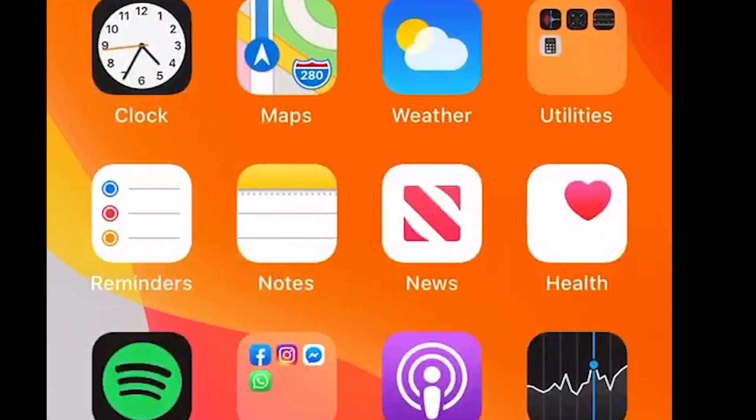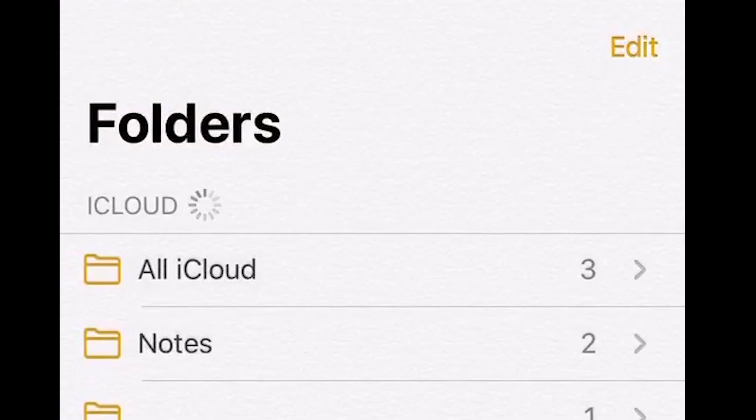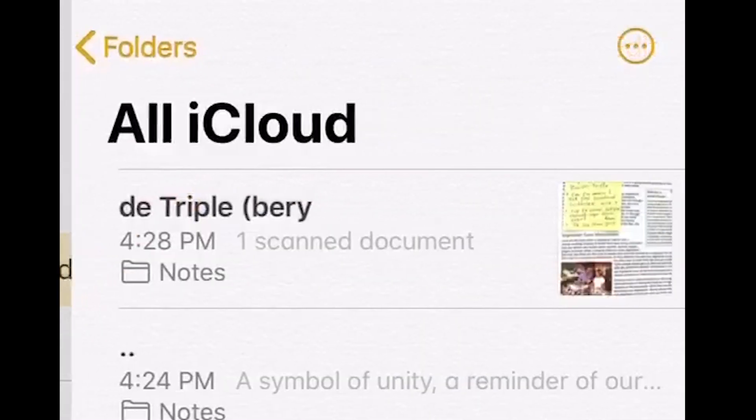The first thing that we're going to do is go to our Notes, and then we are going to go to All iCloud, which pretty much has all your notes. We're going to click on that.